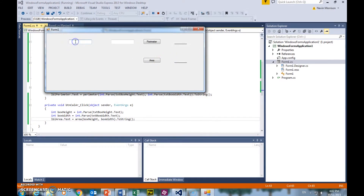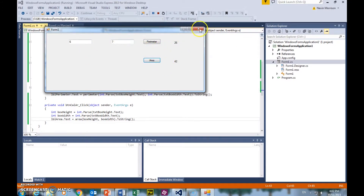Okay, so I'll put some values in here. Let's go 6 and 7 — perimeter 26, that makes sense; area 42, that makes sense as well.